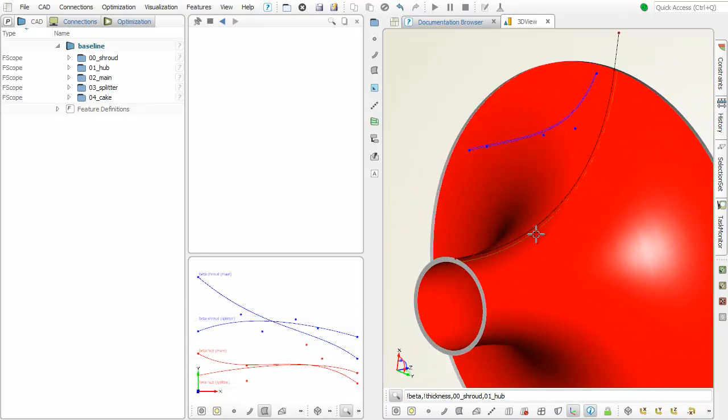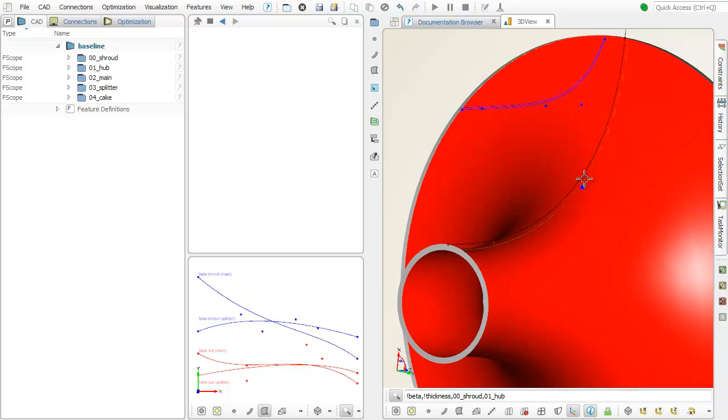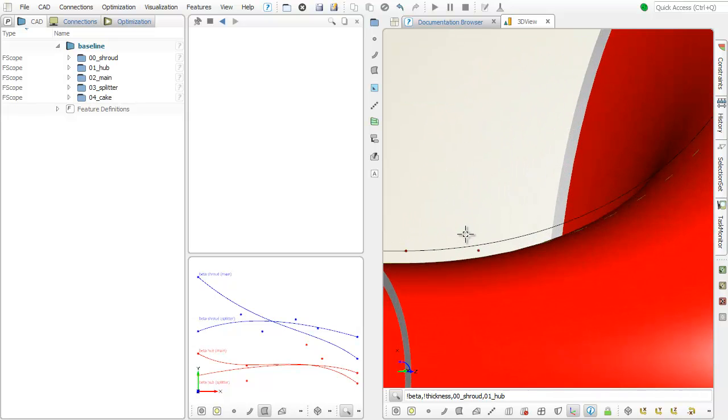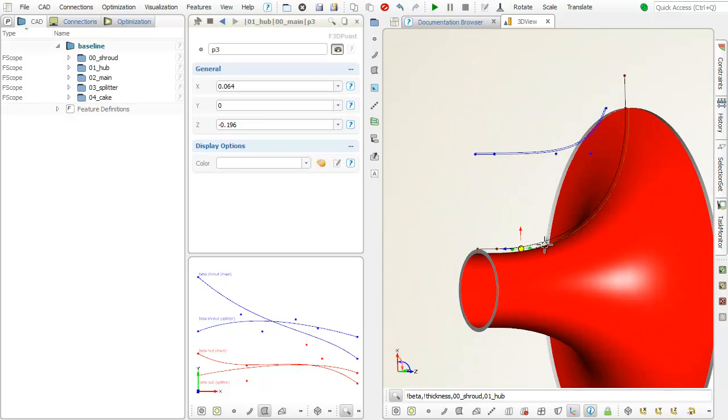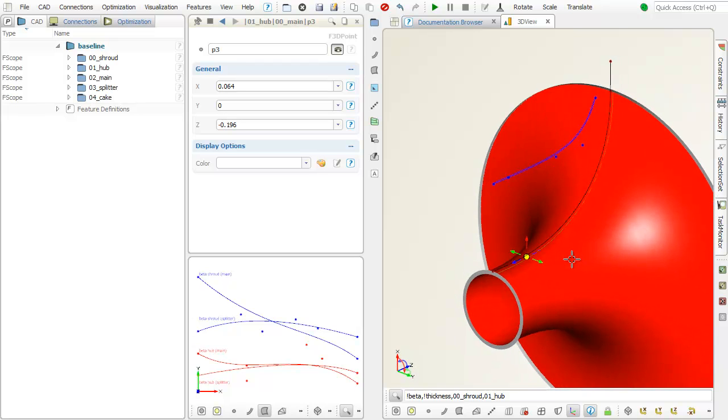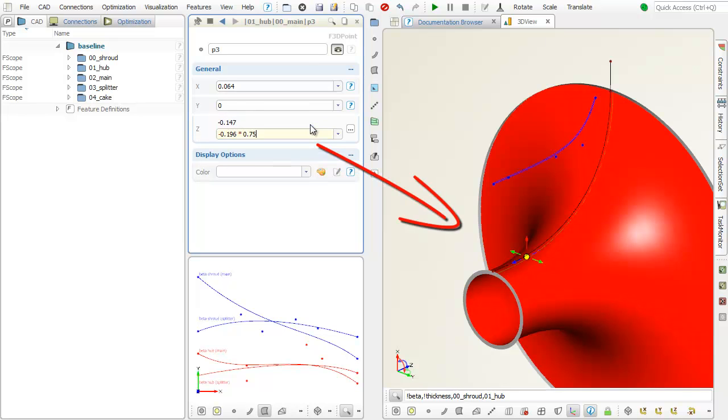We can manipulate the shape of these curves, either manually or even automatically with optimization engines. The impeller will be updated according to these curve changes.